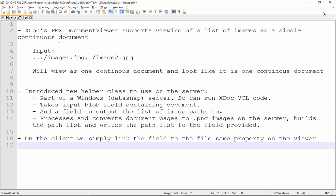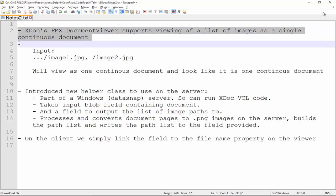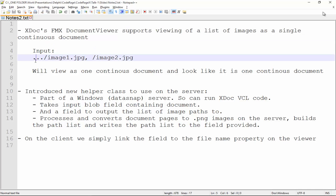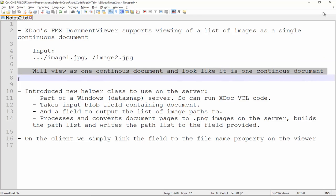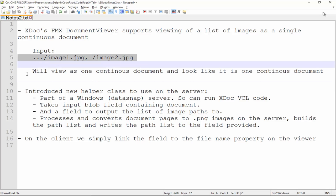And how does it work? I have put down some steps to make it clear. First, the XtremeDocumentStudio FireMonkey document viewer supports viewing of a list of images as a single continuous document. So, if the input is a list of images in this form, then the document viewer will view them as a continuous document. And to take a document from a blob field and convert it to images and then also make this list of images or image paths, we added a helper class that we need to set up on the server side to do this work.